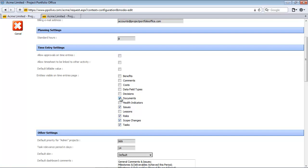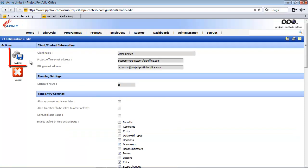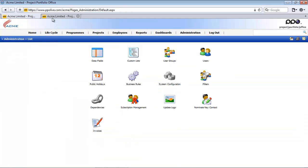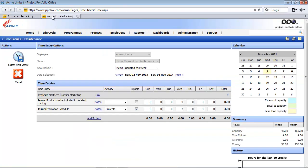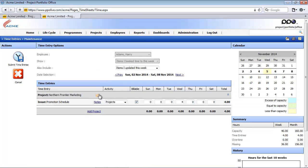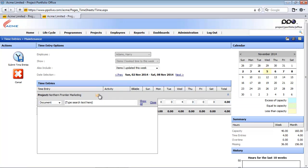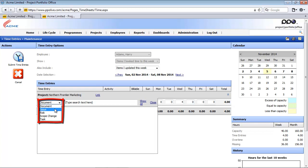So you could select those entities and I'm just using documents and scope changes as an example. Then submit and if I return to my second tab and I simply refresh here and I want to link another item, you will see here that I can now also book time against a document on that project, issues, risks and tasks by default and then a scope change on that project.